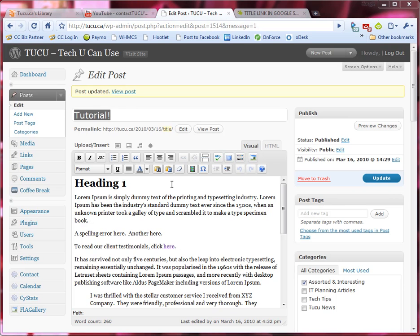Hi there, this is Zoe from Tuku, tech you can use. Today we're quickly going to cover how to insert or upload a photo to your WordPress website.